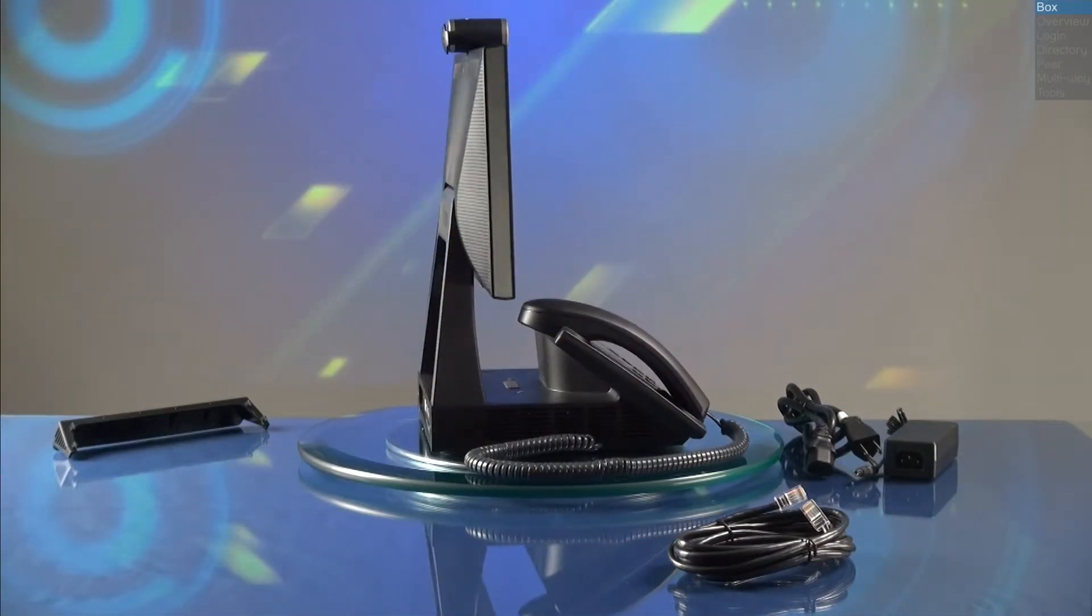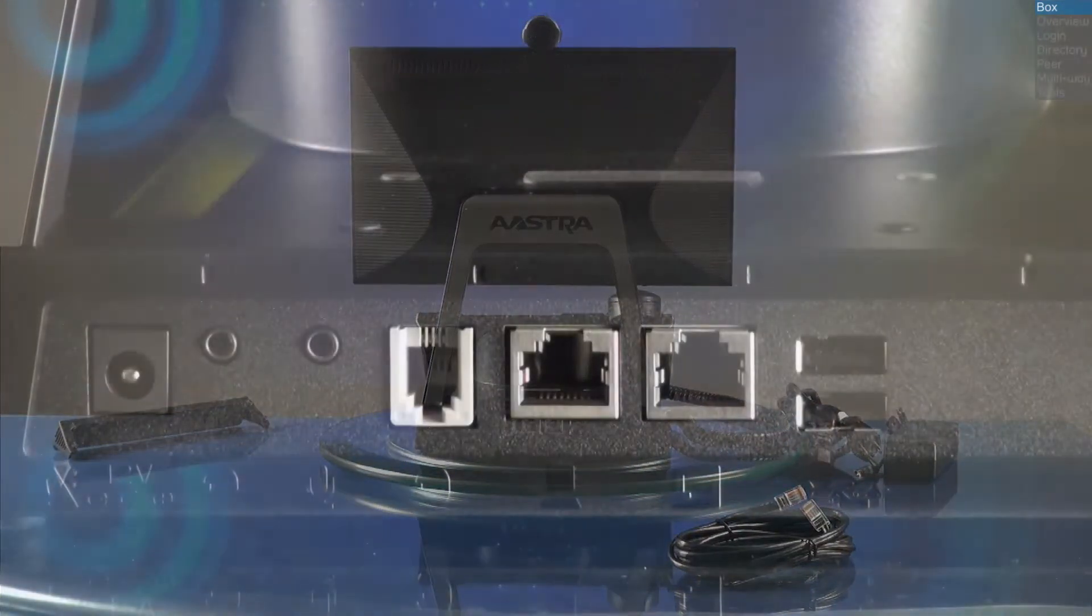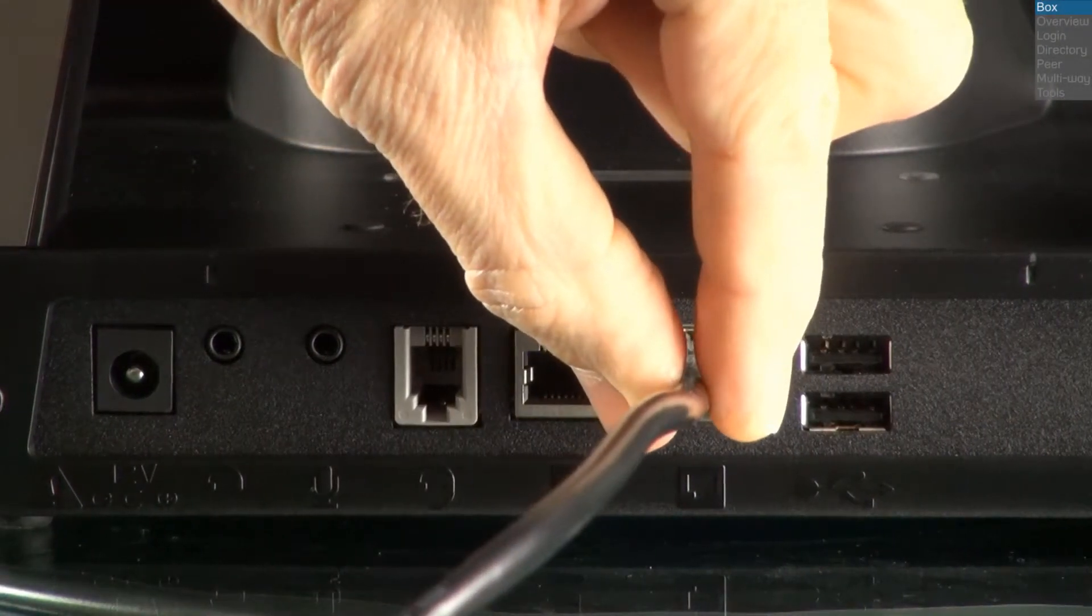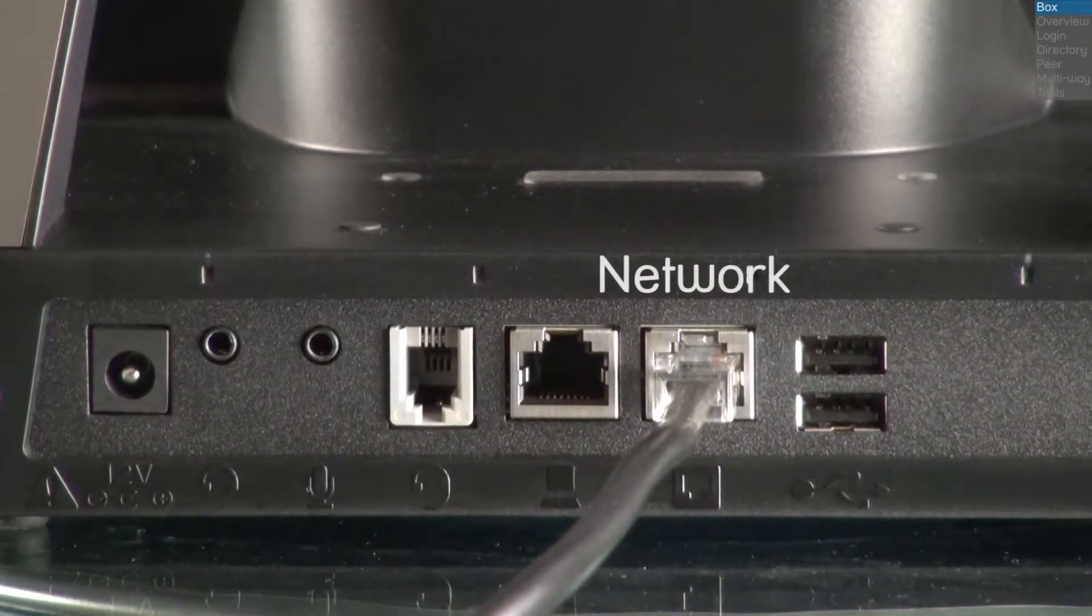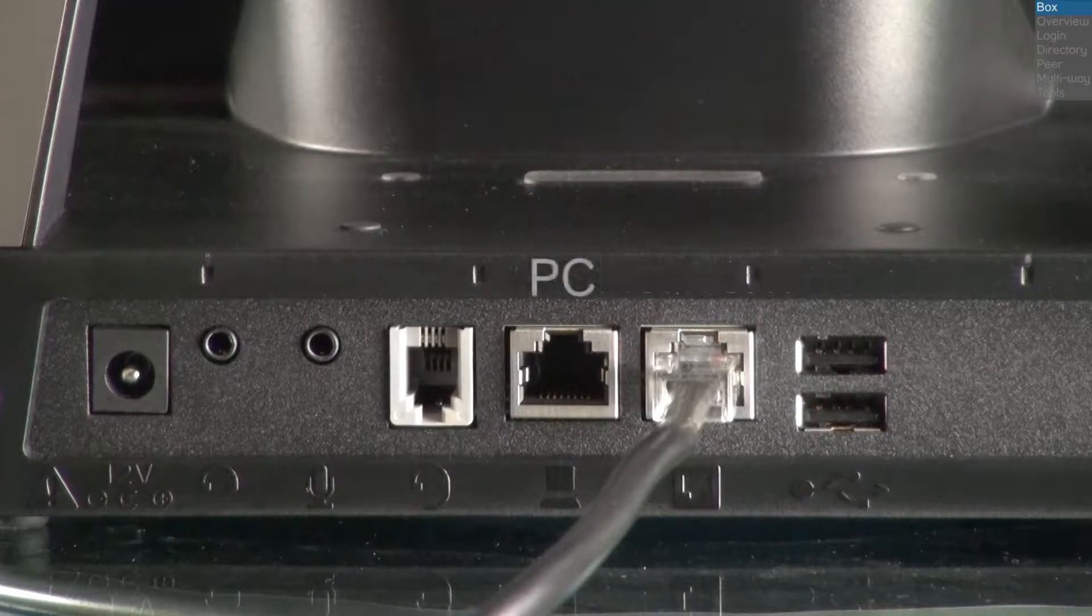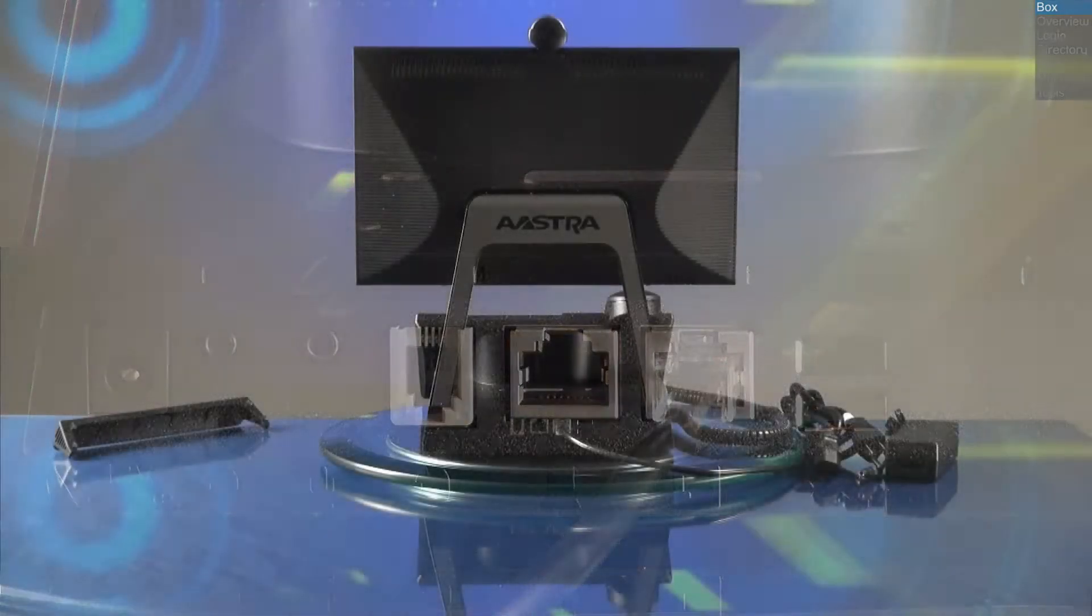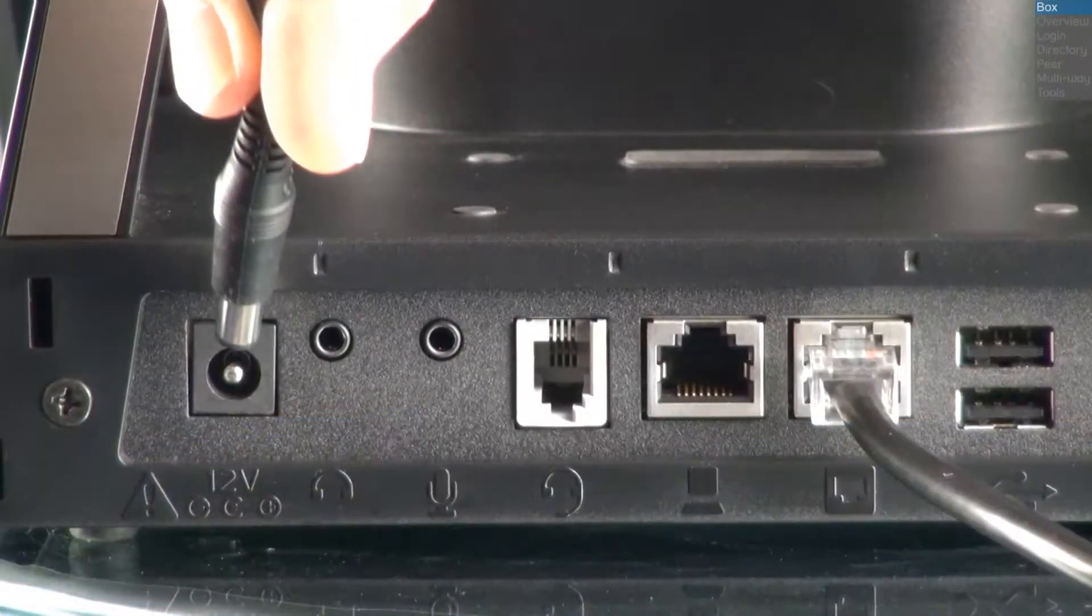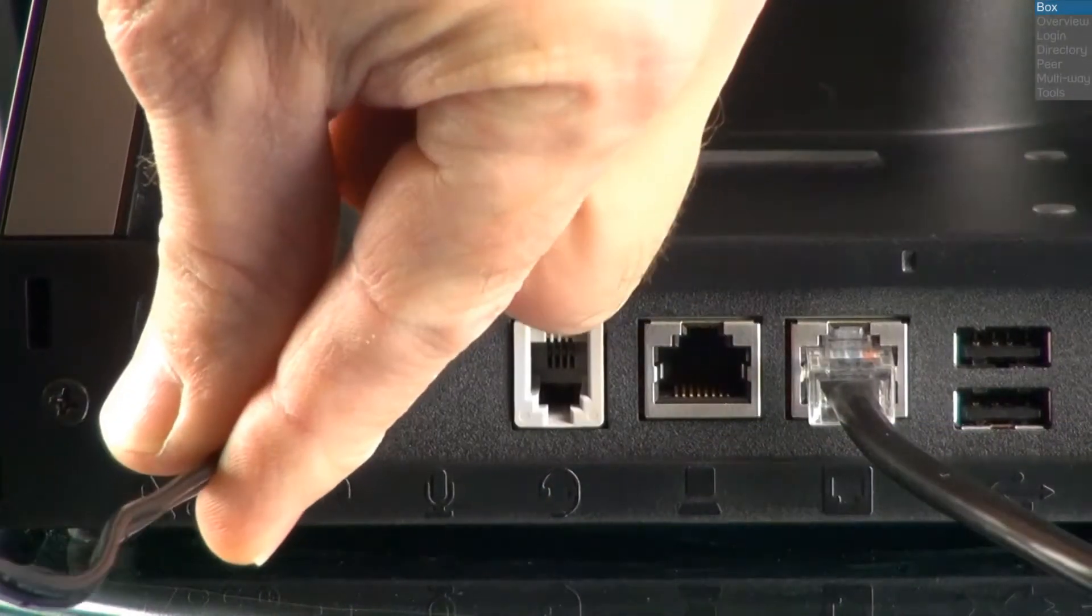Now let's turn the Bluestar around. The Bluestar is equipped with a 2-port Gigabit Ethernet switch. One port is for your main network Ethernet connection. The second port can provide a connection to your PC or another Ethernet device. Put the AC adapter and power cord together, then plug it into the Bluestar.